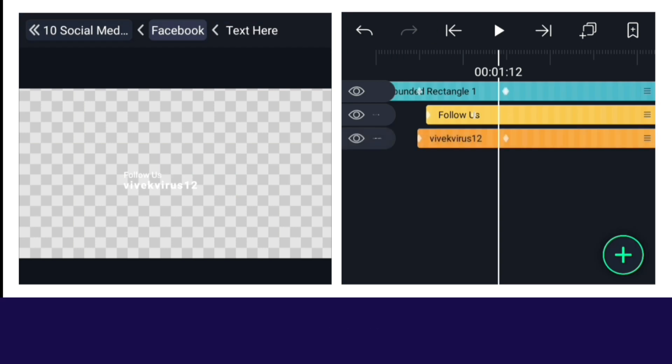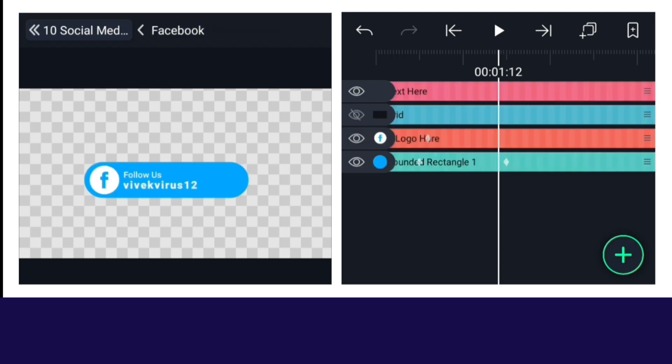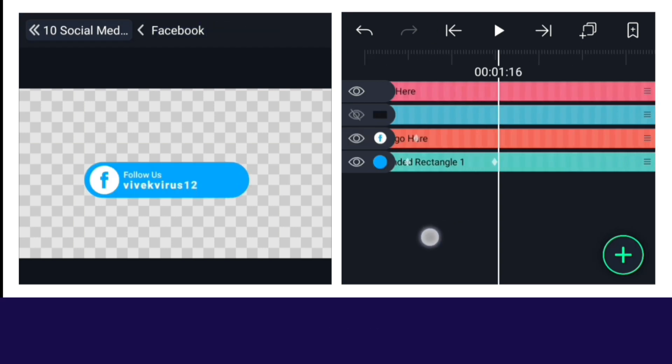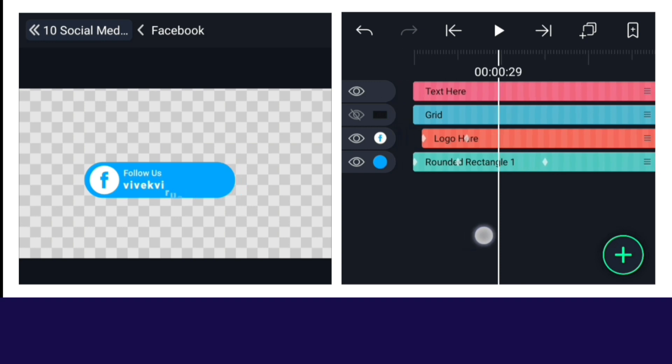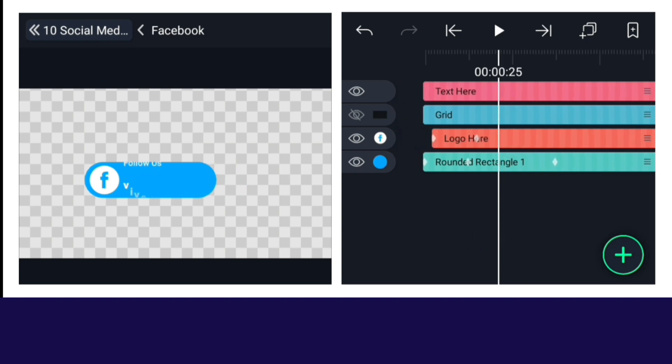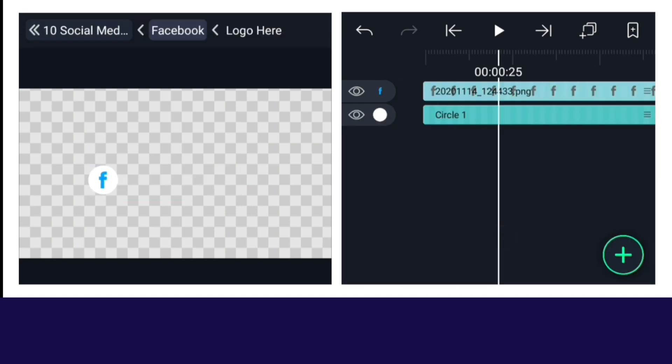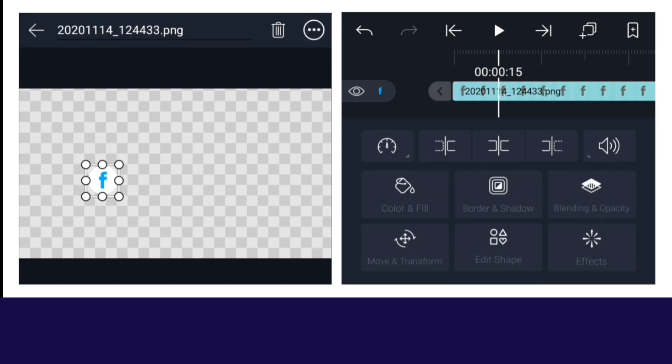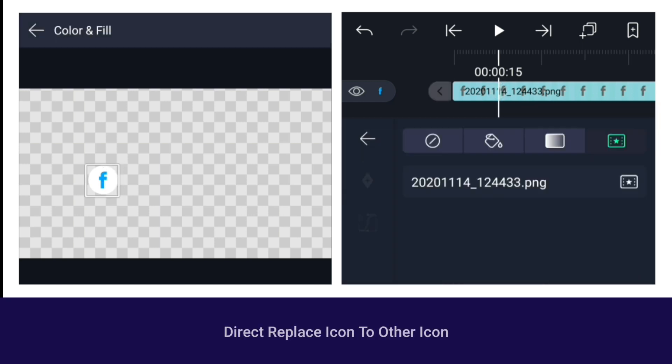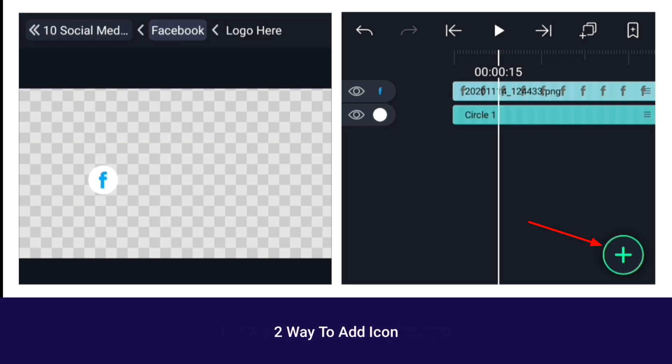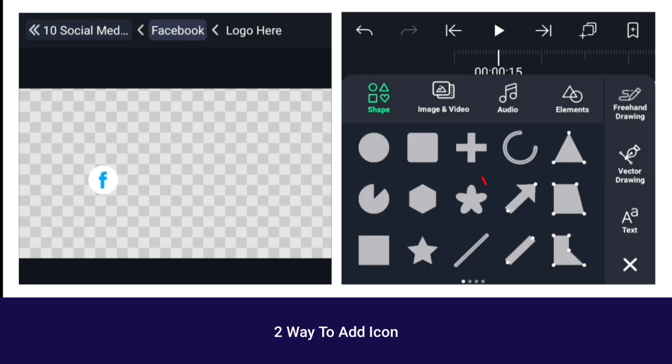Just like that, the lower third is complete. If you want to change the icon, that is also quite easy. Only the layer with the logo here has to be edited. There are two ways to change the icon. The first way is to replace the Facebook icon with some other icon, and in the second way, add directly to this icon.